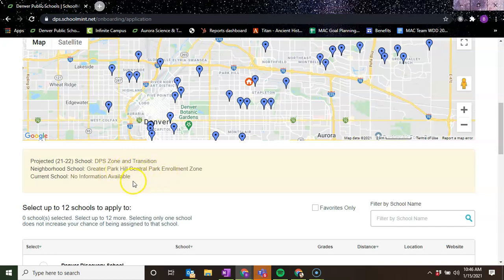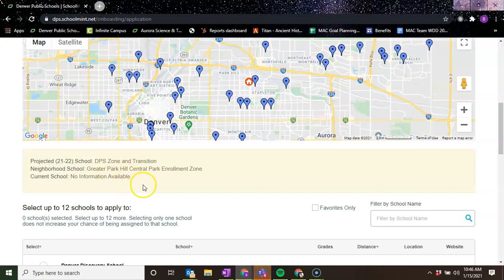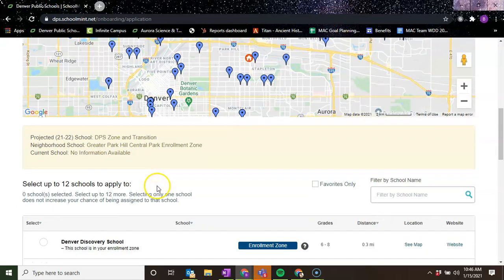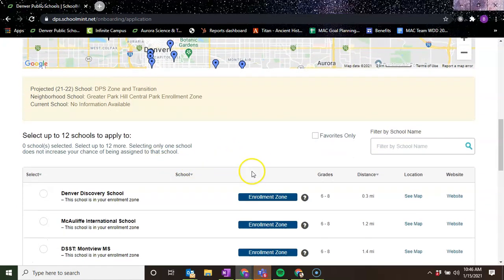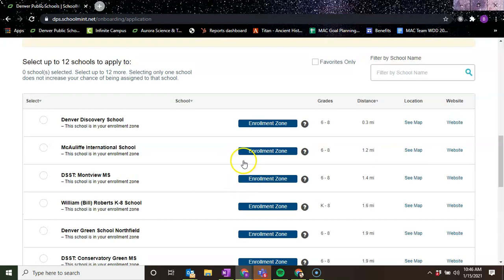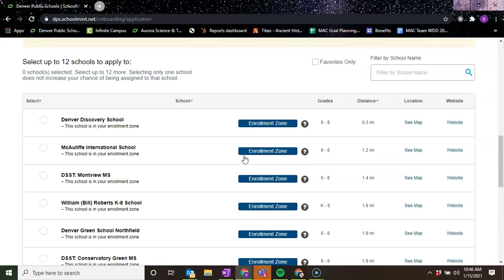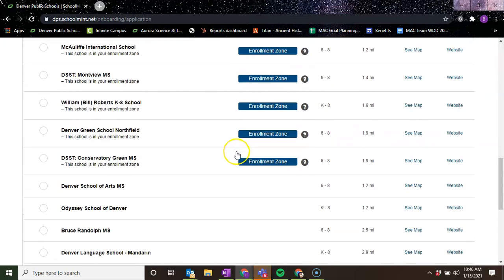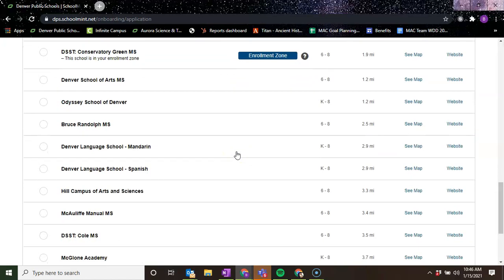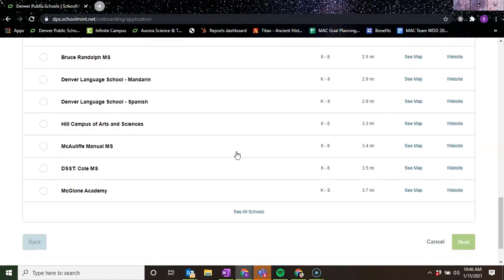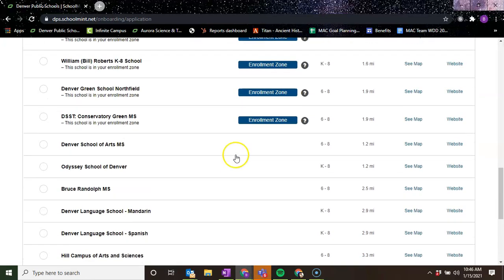If it was an address that wasn't my work address, it would give me my current school. I don't have that information available because this is an individual that I created from scratch, but it would have their current school. And then it's going to let you know which schools are in your enrollment zone. So I have a couple of options, and then schools that are not in your enrollment zone.